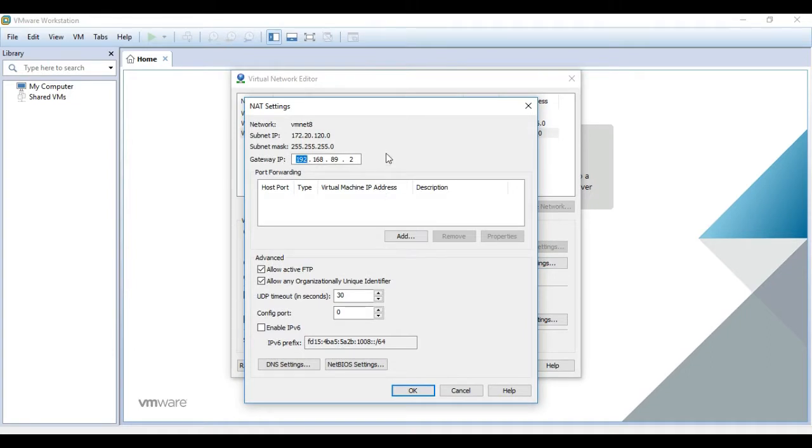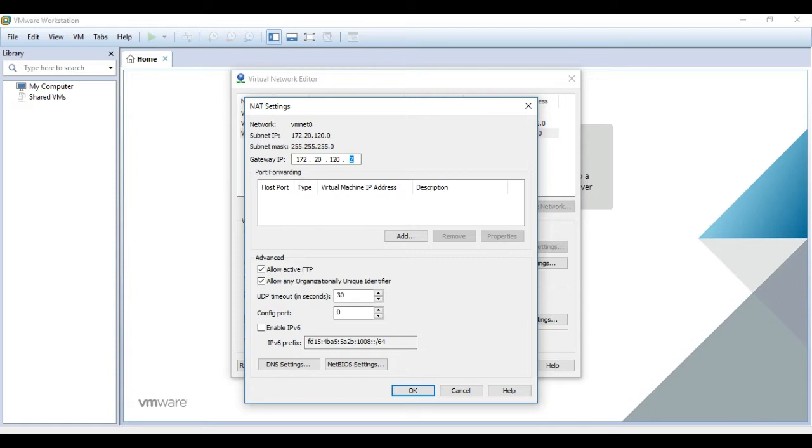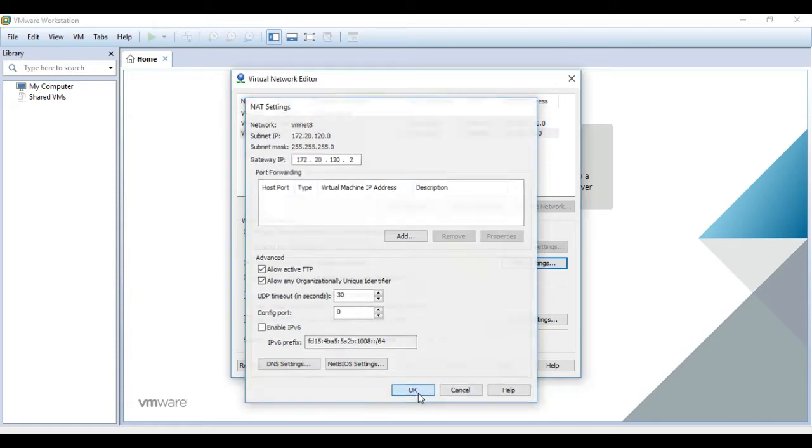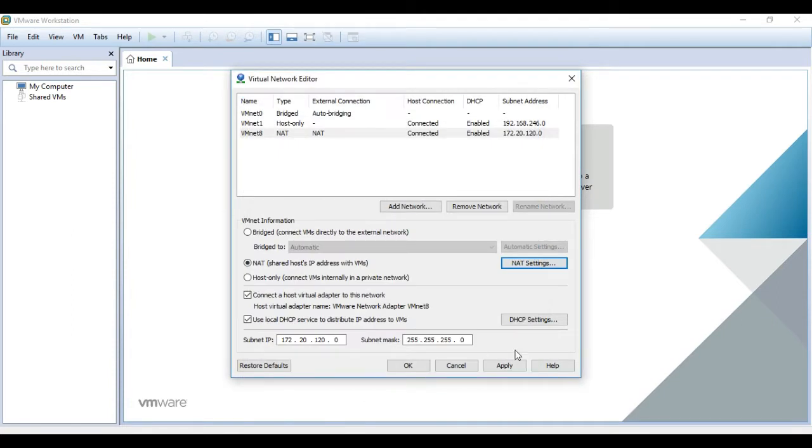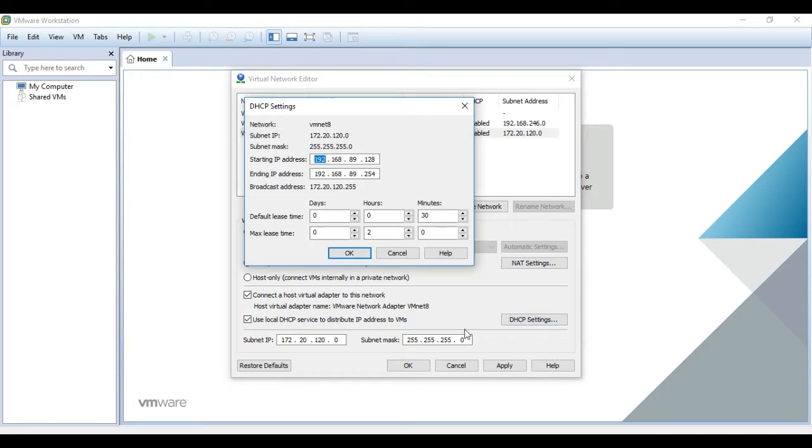So for this subnet that I just chose, my gateway IP will be 172.20.120.2, as the .1 is assigned to the virtual interface of my physical machine.